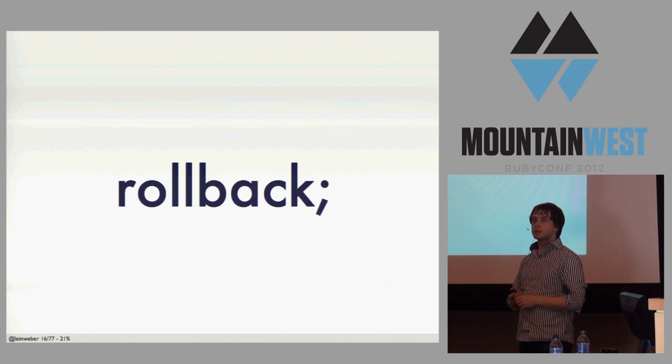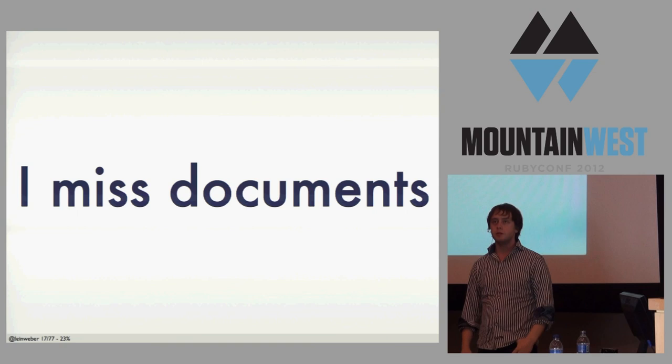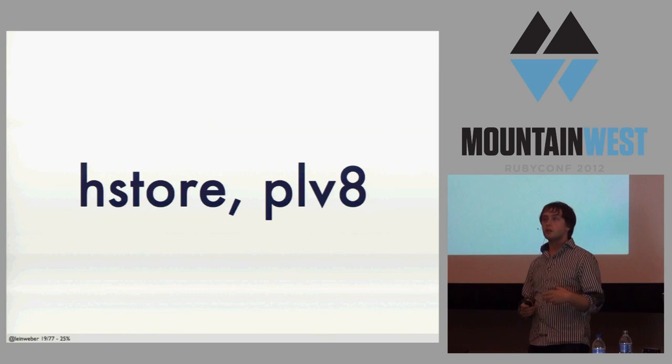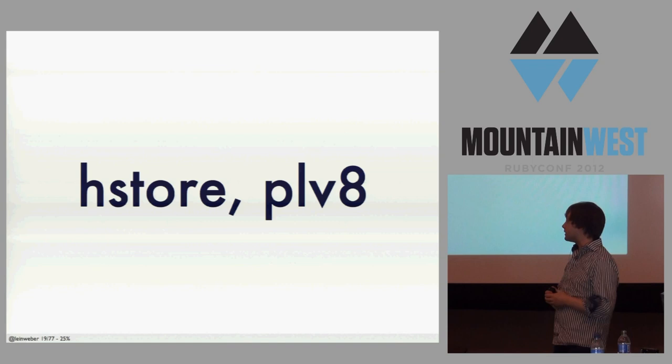But, I missed documents. Well, I should say that I missed documents. I don't anymore and I'll tell you why. Two things, HStore and PLV8. One of these you can use today. The other one is sort of cutting edge, not really ready for production, but I think it's really fantastic.